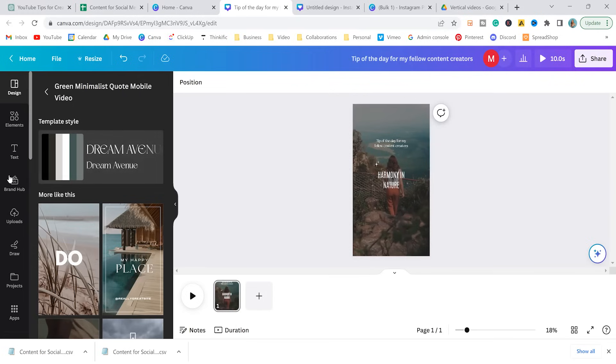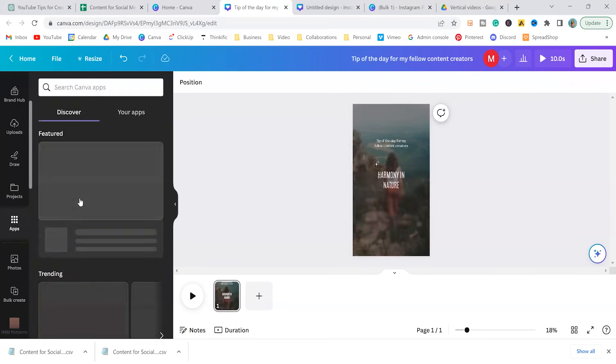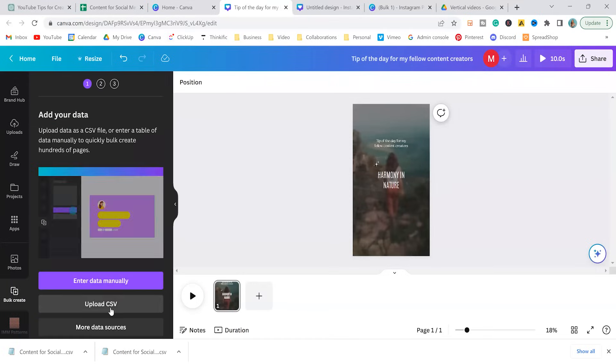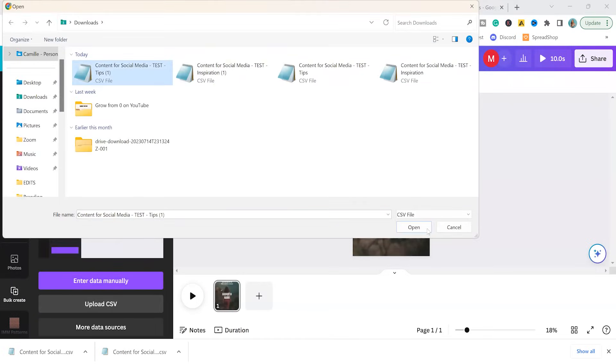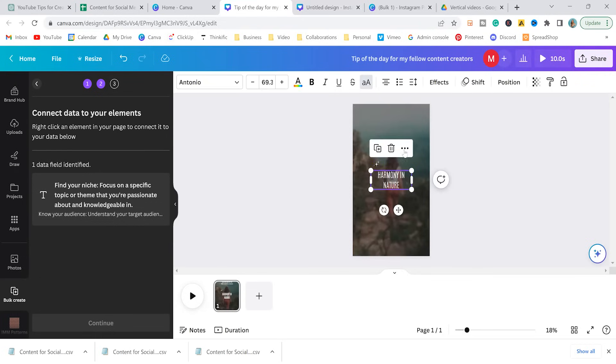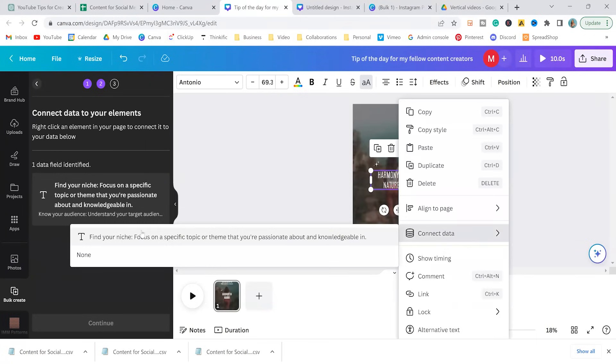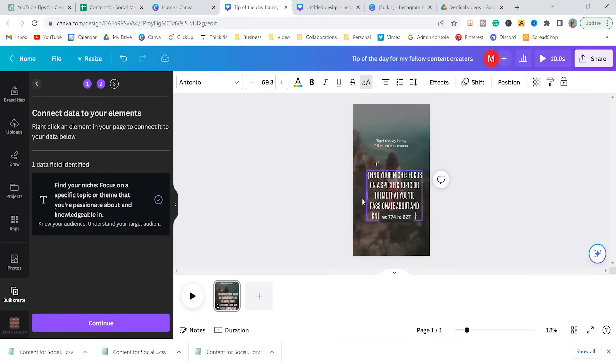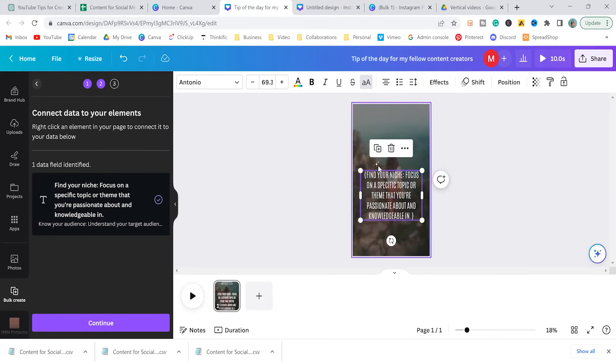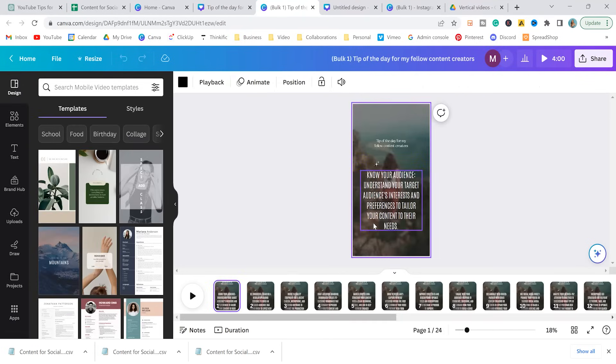So we're going to do the same thing. We're going to go to apps, bulk create, upload CSV, tips, open. It's identified the main field, which is great. So we just need to tell it where to connect this text to. So I'm going to select here, three dots, connect data, select. Looks almost good. I'm going to bring it out a little bit more, something like that. And then we'll continue to make the rest of our 24 pages. And now we can change the video if that's something that you wanted to do.